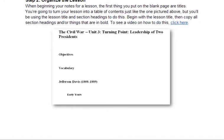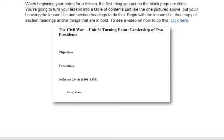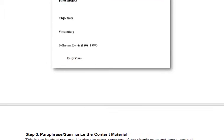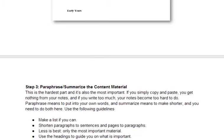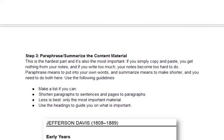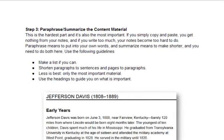Once you do that, now comes the hardest and really the most meaningful step: to paraphrase or summarize the content material. This is the hardest part and it's also the most important. If you simply copy and paste, you get nothing from your notes, and if you write too much, your notes become too hard to use.